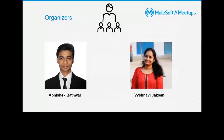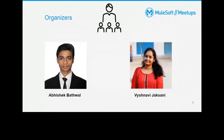Hi, this is Abhishek. I'm working as an associate solution architect at Apisero. I'm a MuleSoft ambassador with about six-plus years of experience, four-plus in MuleSoft. I'm a certified developer and architect, and I'm the leader for the Lucknow and Kohati Meetup.